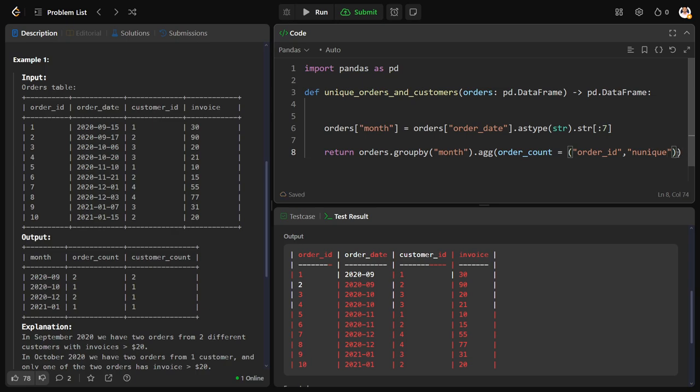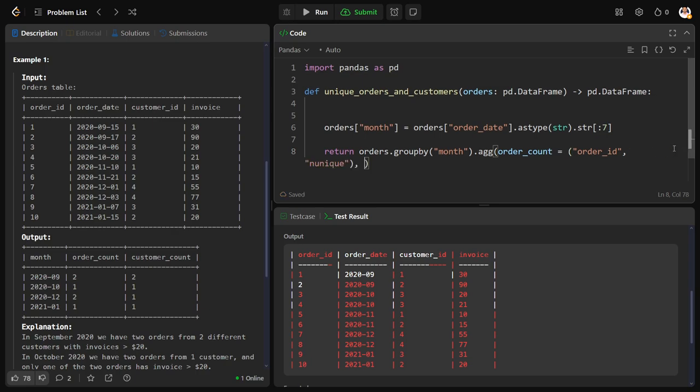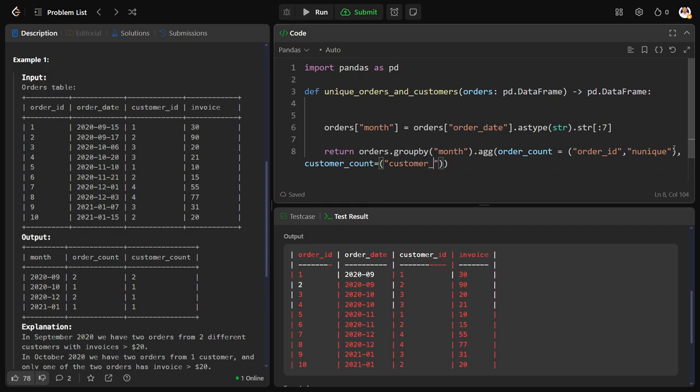Similarly, one more column I need to create: customer count, customer ID, unique.